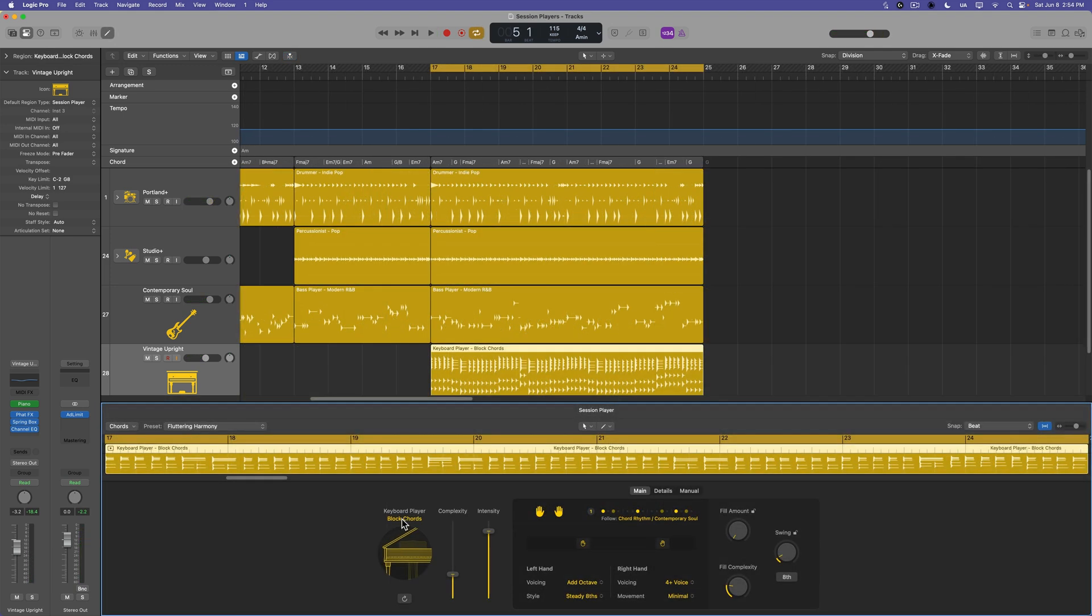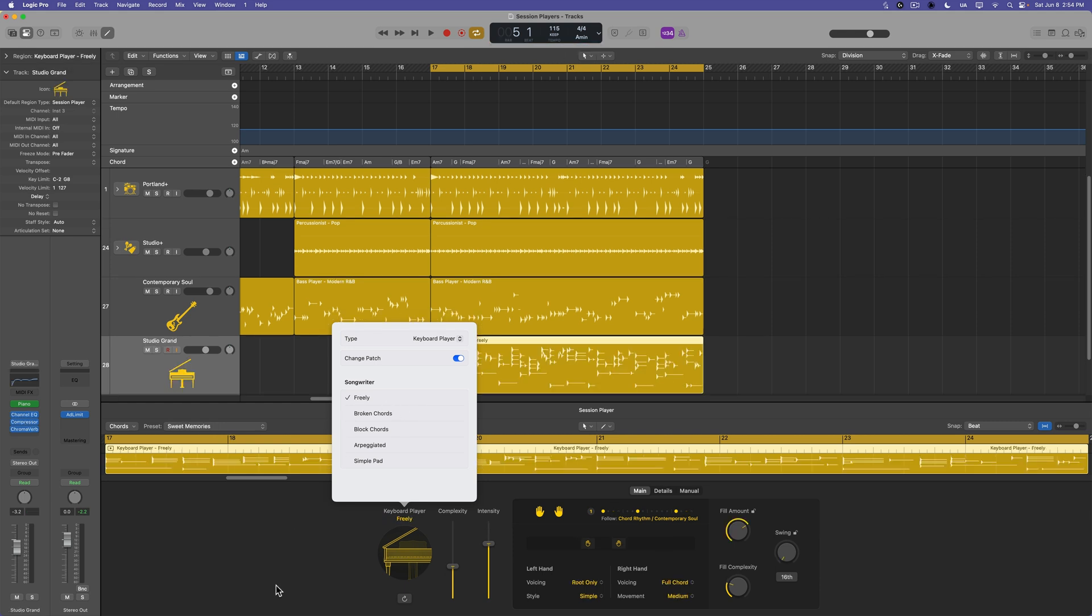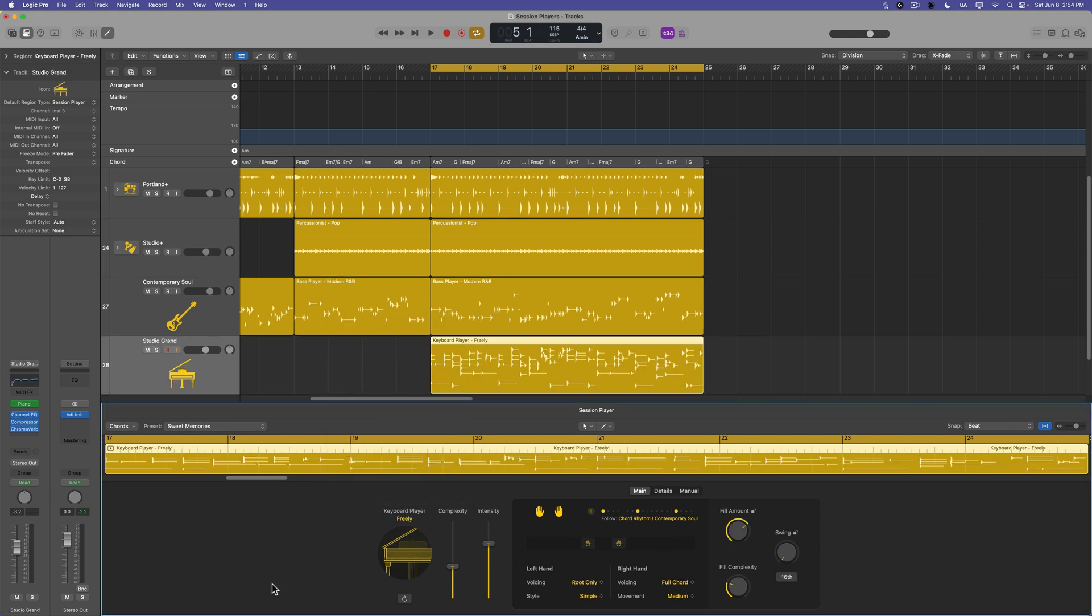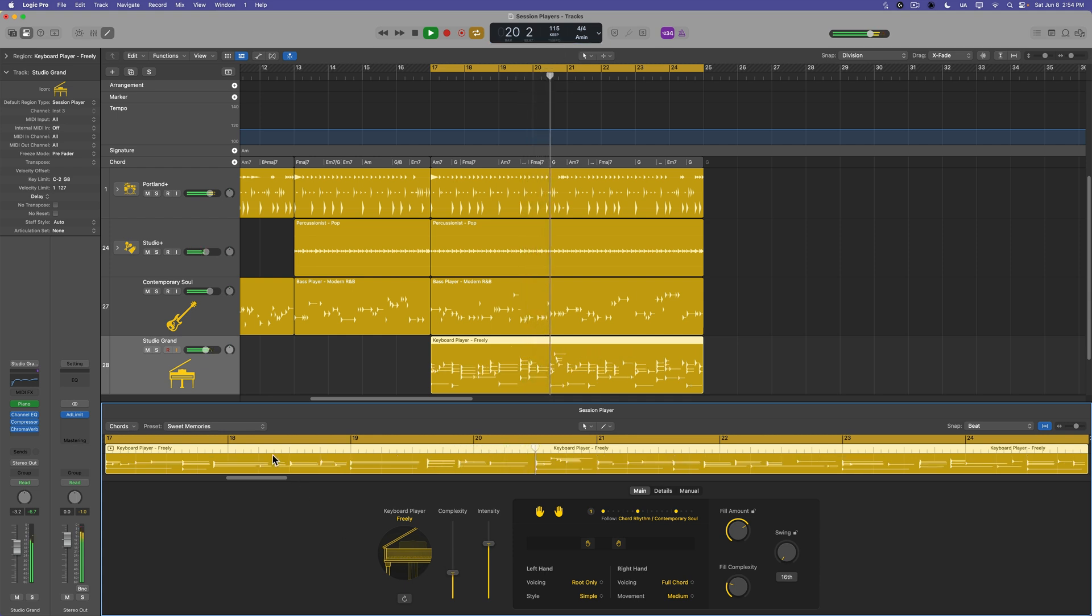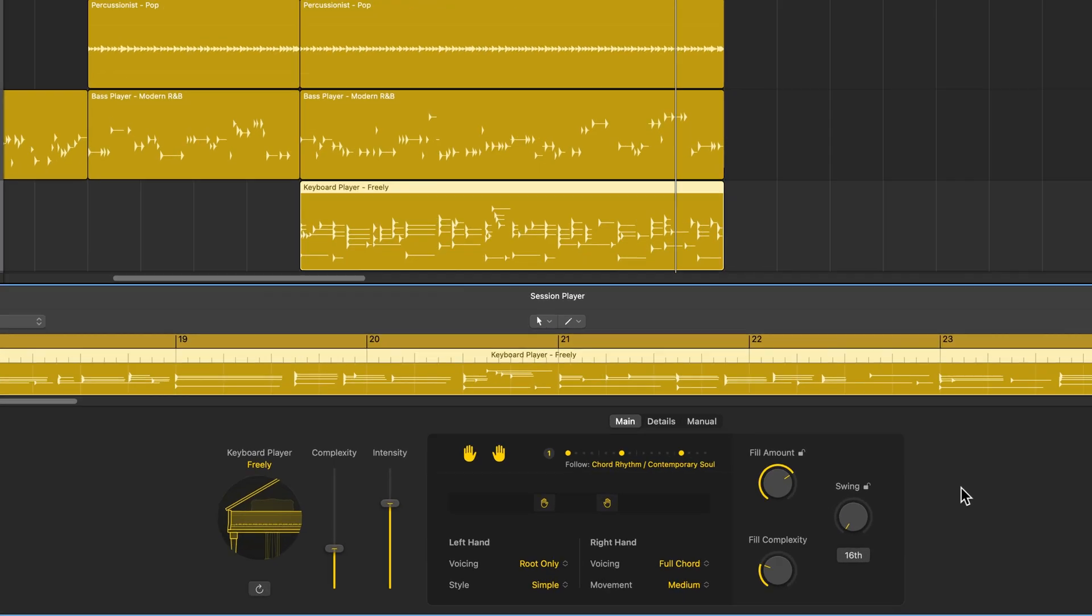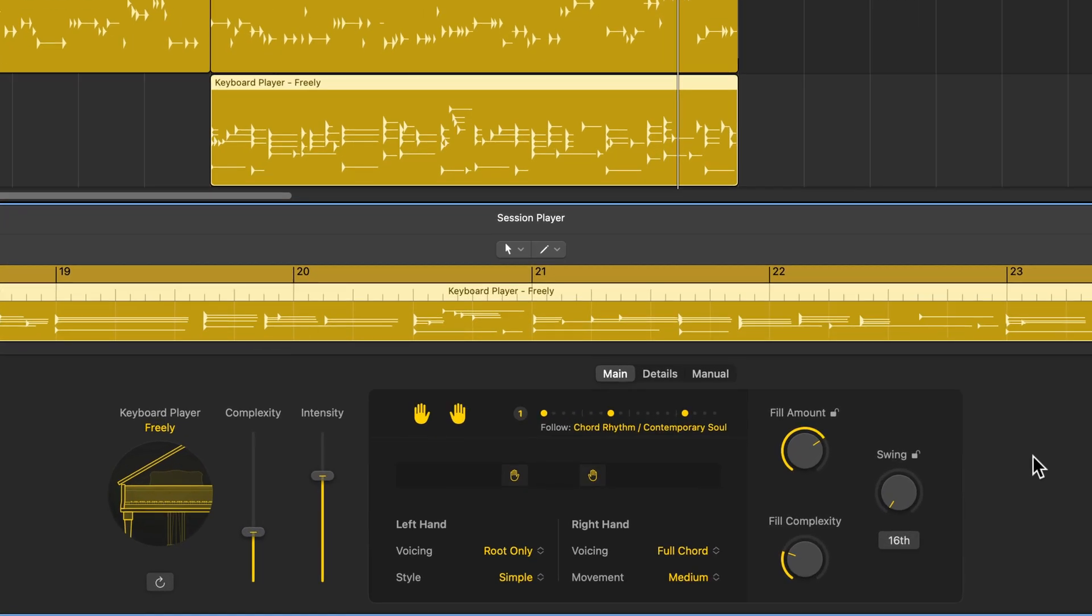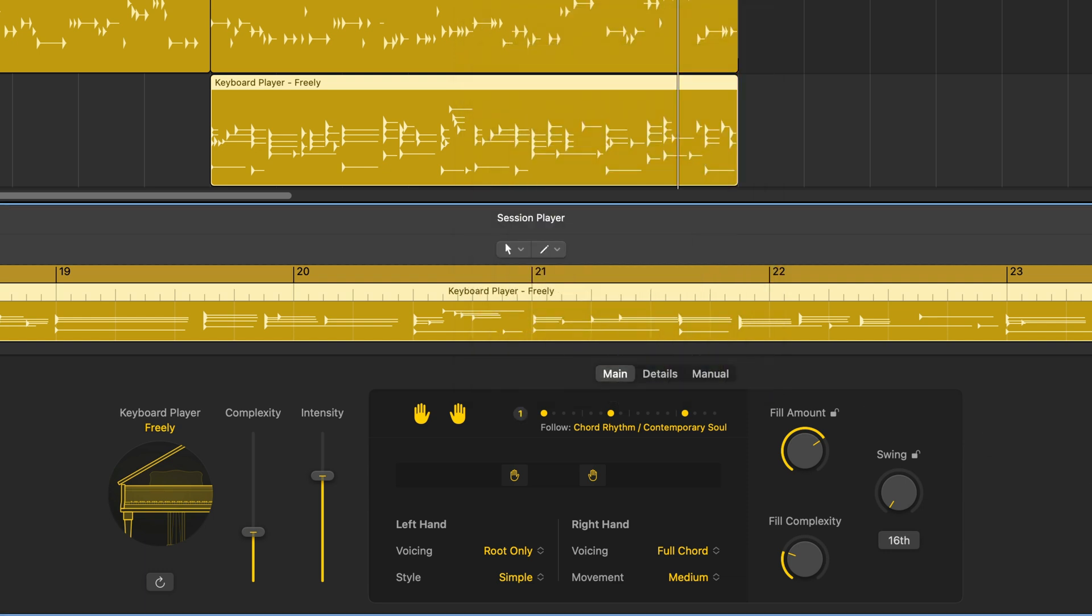So I'm not really digging the block chords here. So let's try something different. Let's swap this out for the freely style. Much better. So the freely option is not going to be stuck to just one playing style. It's going to follow whatever you tell it to follow or you can choose one of the patterns here. Now the other thing you can do in addition to turning on and off the left and right hand, in addition to adjusting the register or the range of the left and right hand, you can also adjust the voicing style and movement.